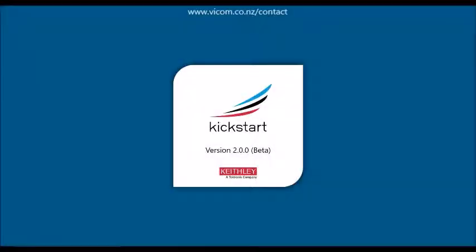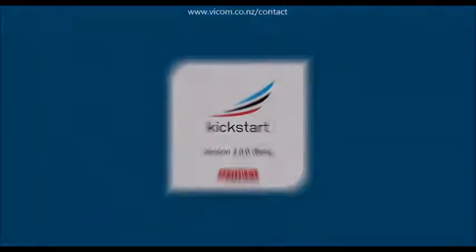Kickstart software for the PC enables quick test setup and data visualization when using one or more instruments. We're going to provide you with a brief overview of our new features in Kickstart version 2.0.